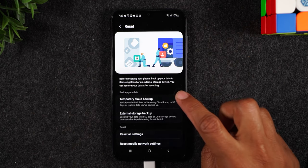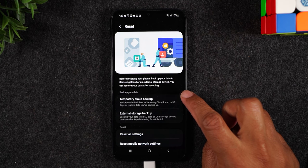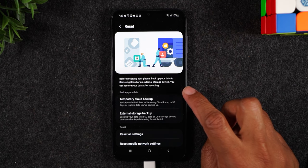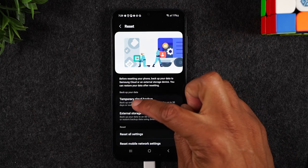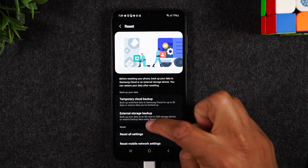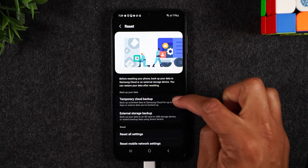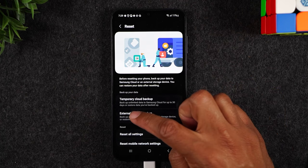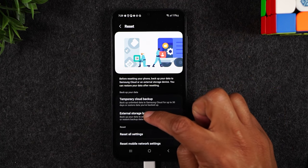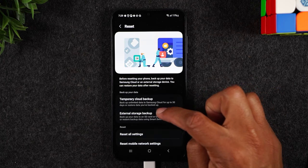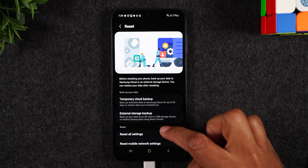Okay so it actually shows you on the reset screen there's a few different ways for you to back up your information. You can do a temporary cloud backup or an external storage backup. You have two different options here.